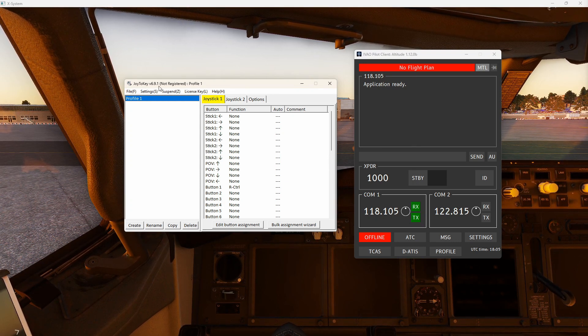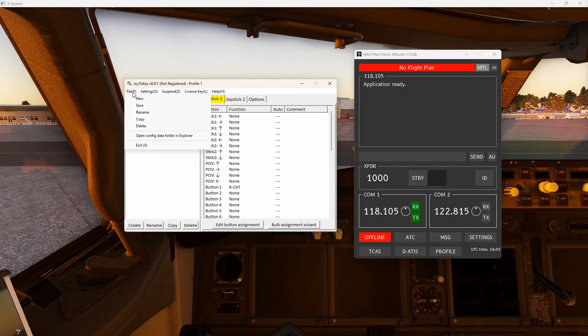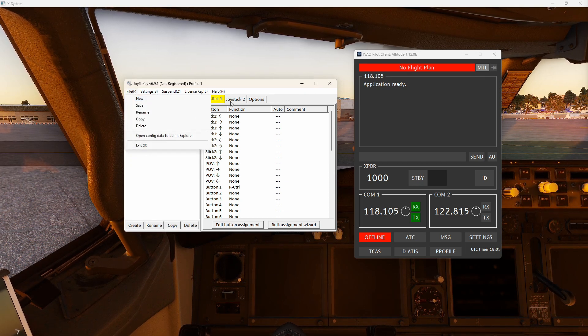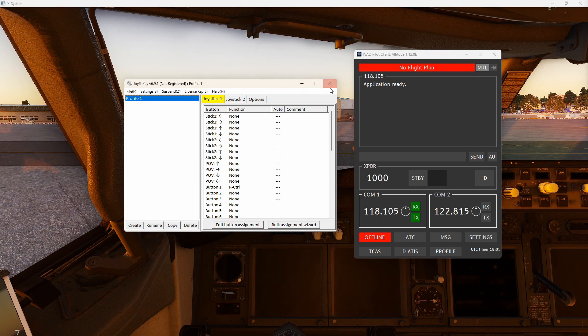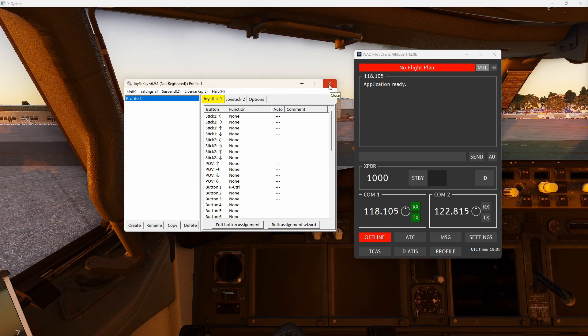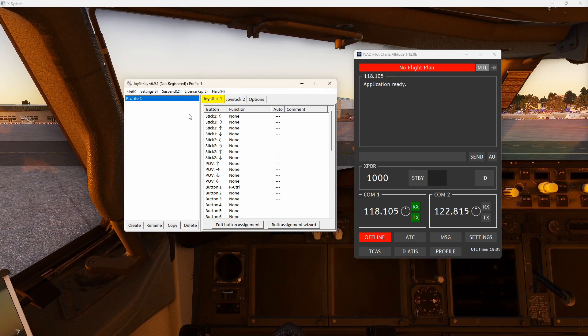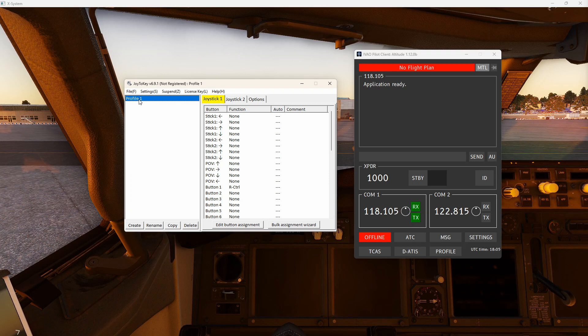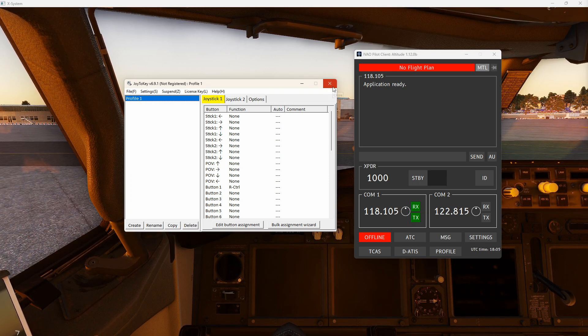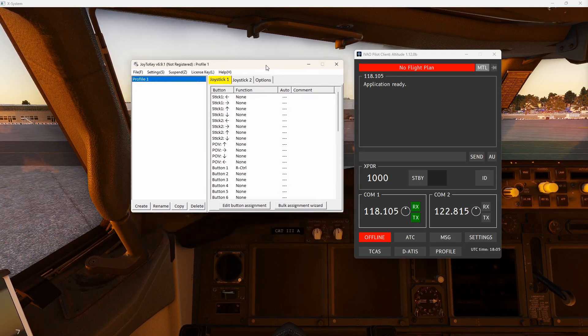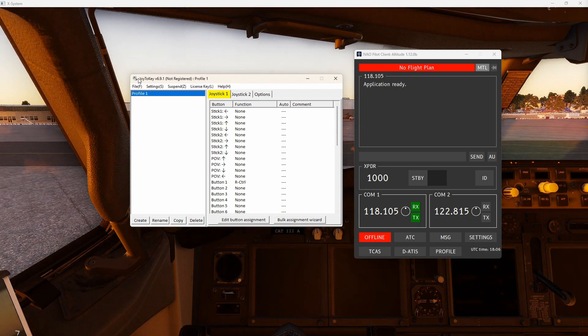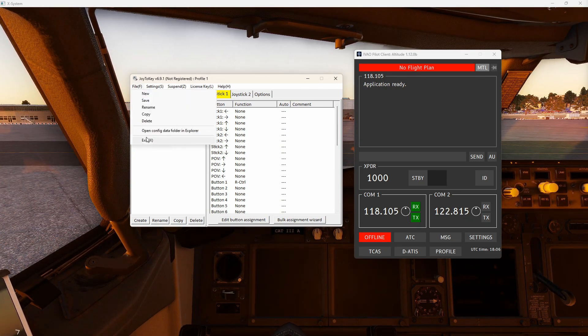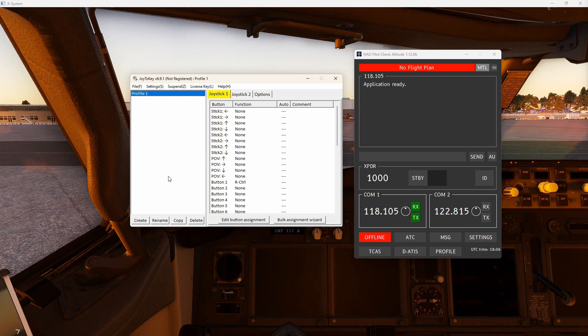In order for you to close Joy2Key, you need to click on file and exit. If you click on the X, and I'm not sure if that's just a setting, it could be, but if you click on the X, it just minimizes it for you. I think it's just to prevent you from accidentally closing it because if this thing is not running, there's no PTT for you. So to close it, file, exit, and there you go.